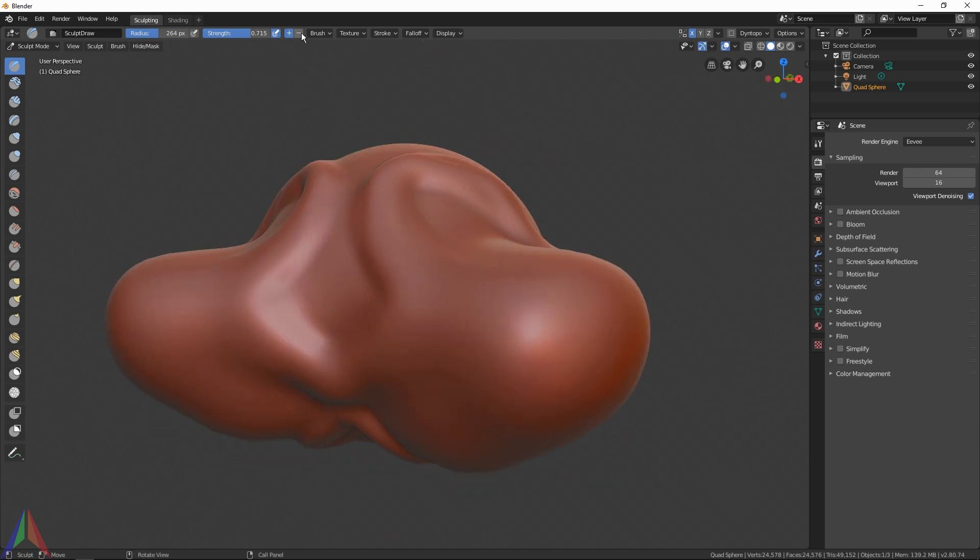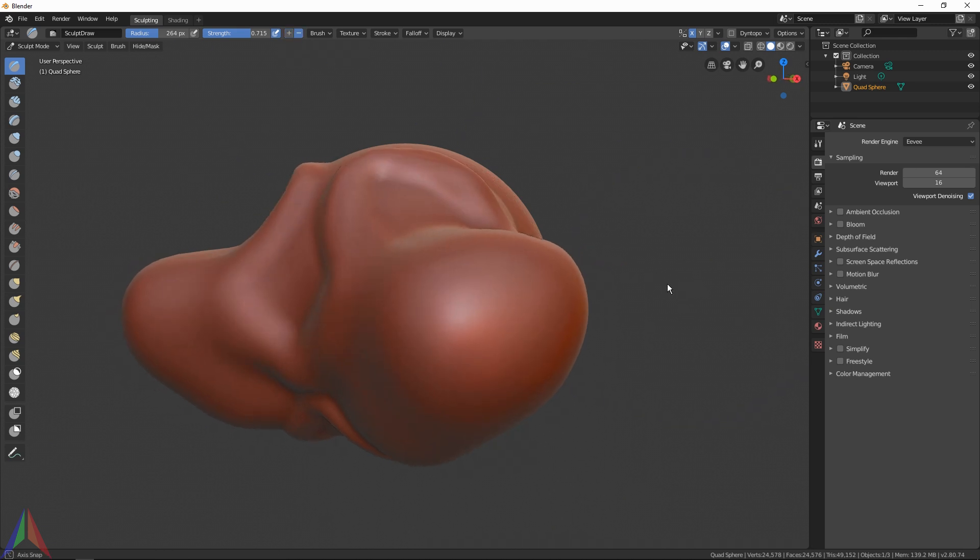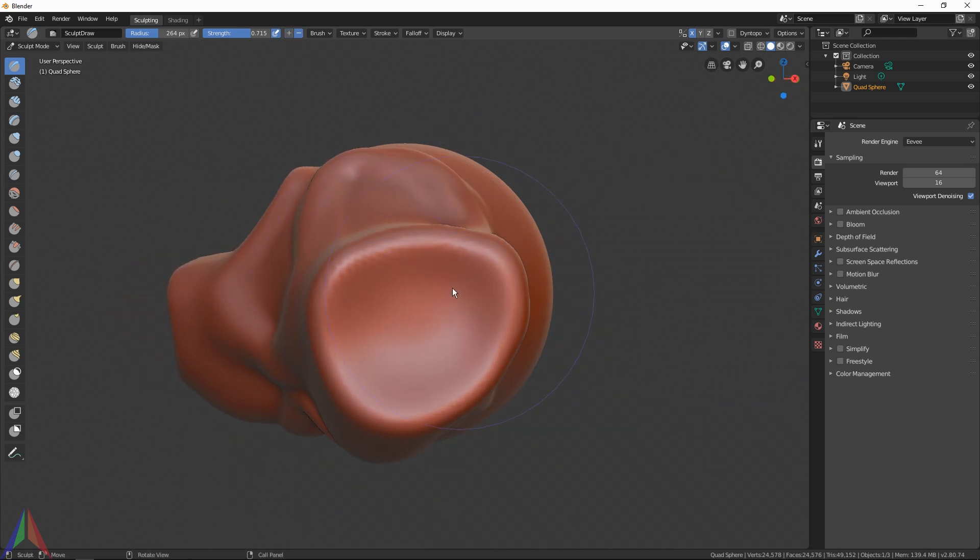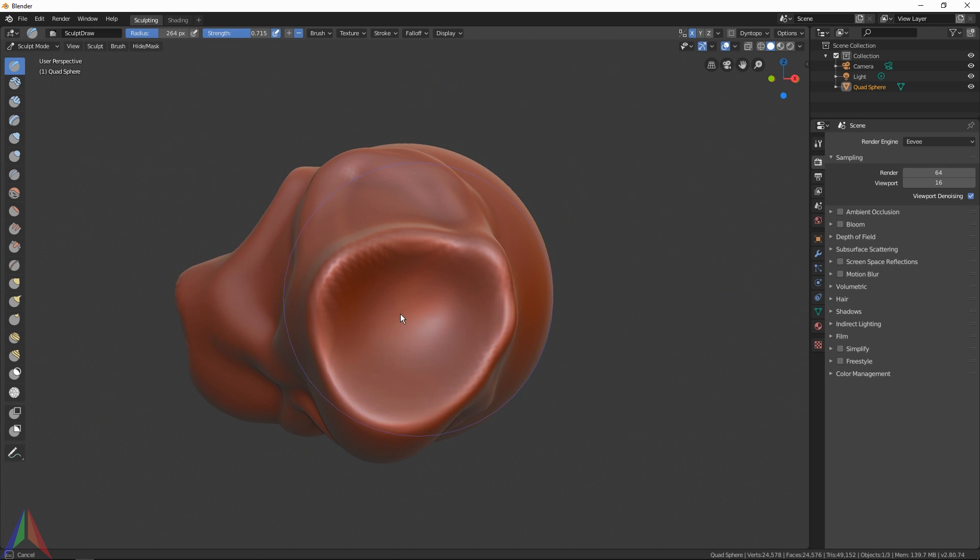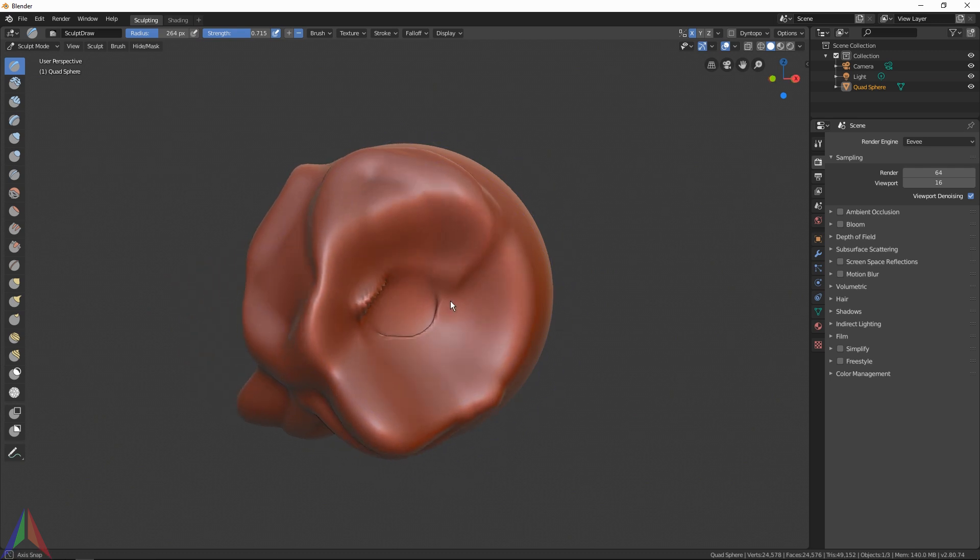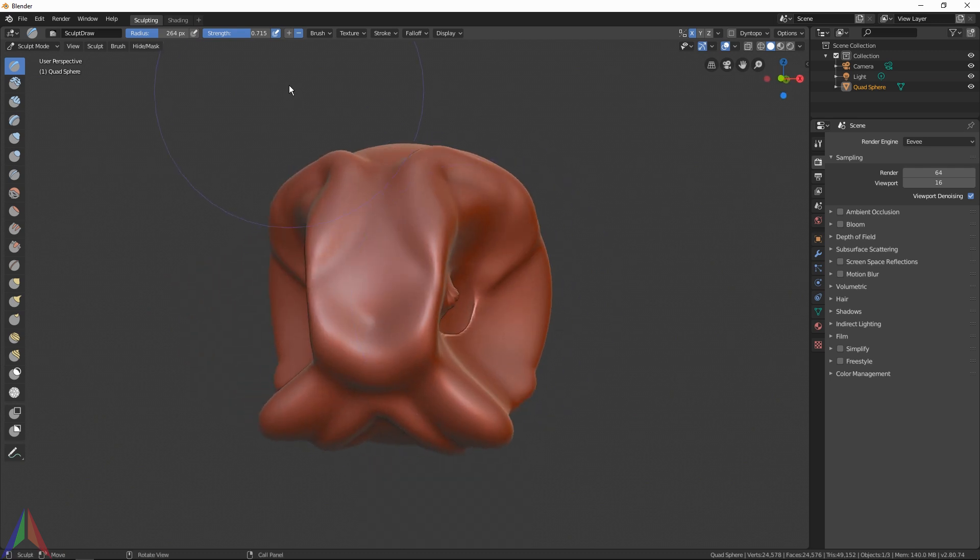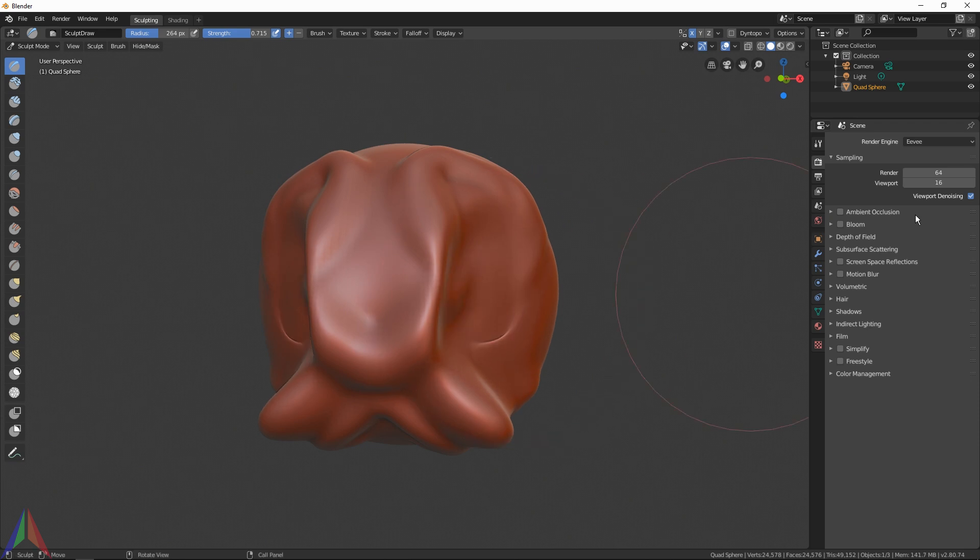Then you've got a plus and minus button. If you click on the minus, what it's going to do is default left-click is going to subtract instead of add.